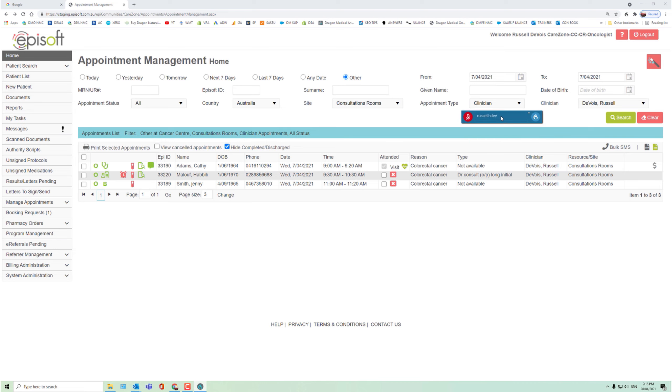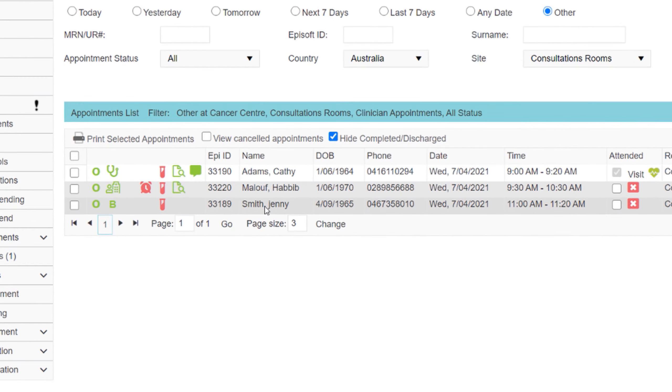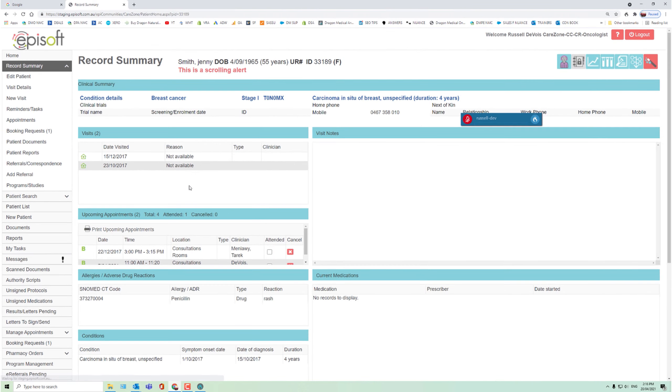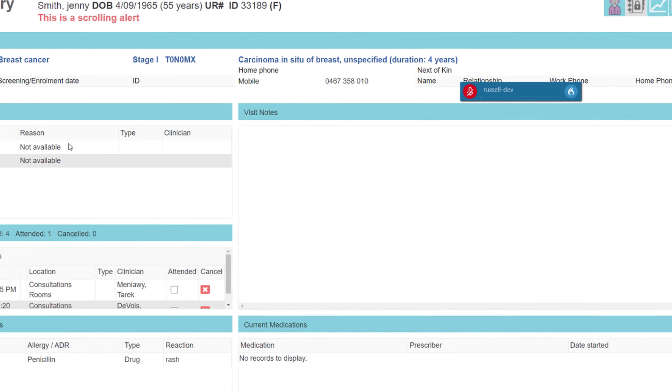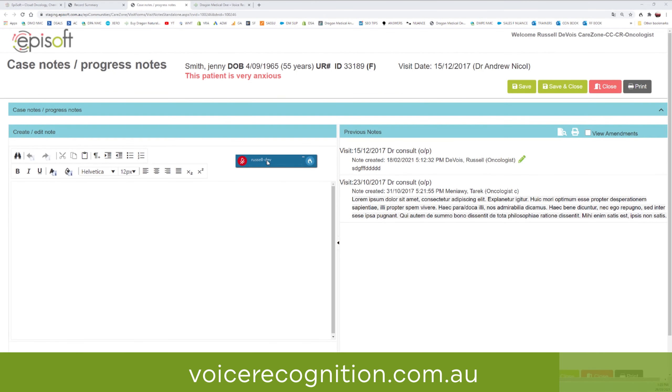So we'll now click directly on the patient record. And we'll bring the Dragon bar over so you can see what's happening, but that can be floating anywhere on your screen.